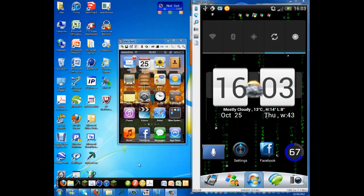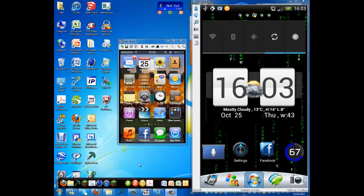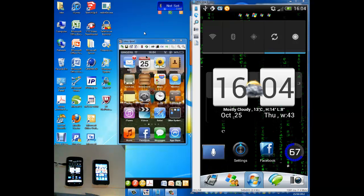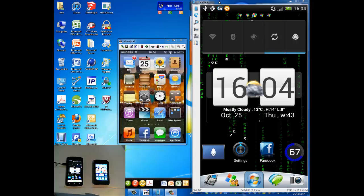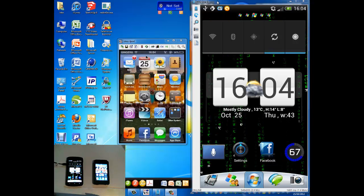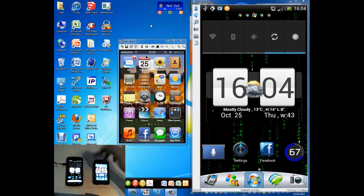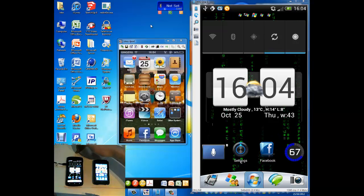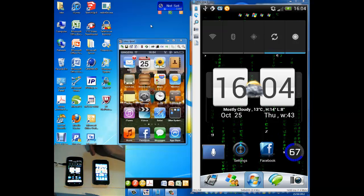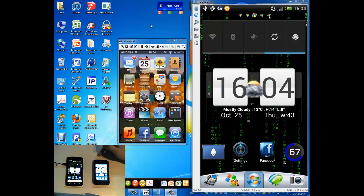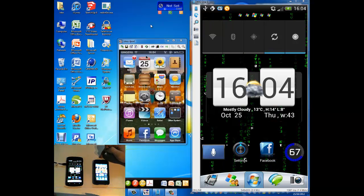Today I'm going to be showing you how to remote control your iPod Touch, or any Android device you like — I have an HTC One S here — or any iOS device that is jailbroken, such as this iPod Touch 3rd generation.